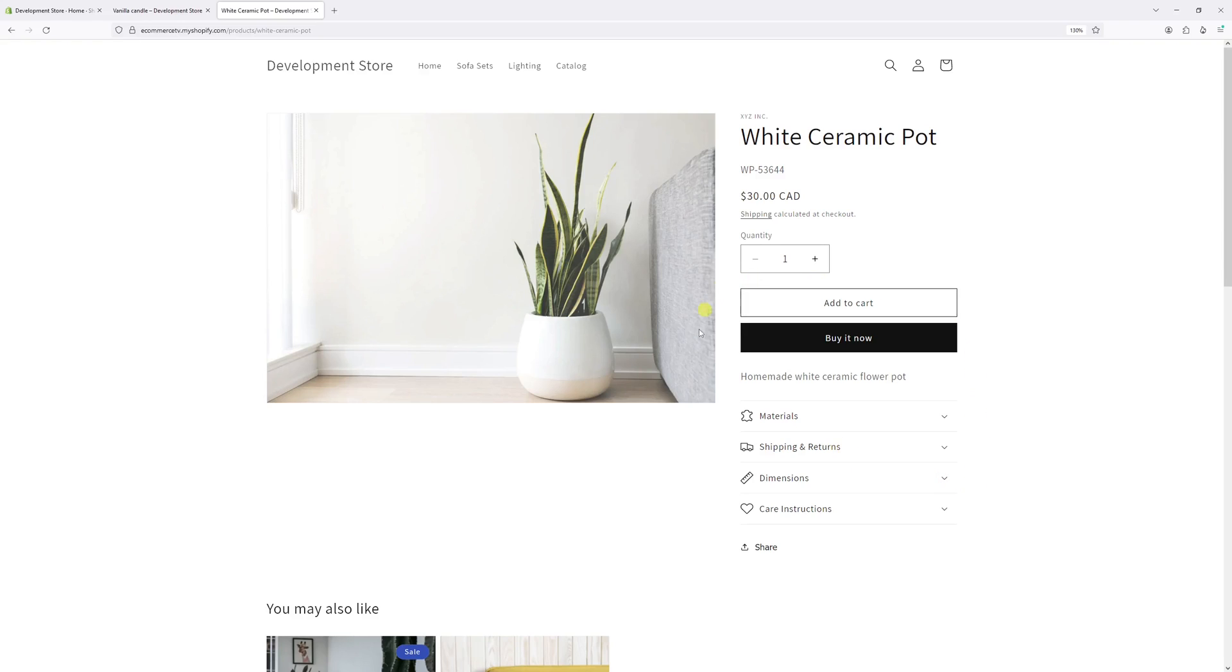If your product pages are missing the buy now button, very likely this feature is simply disabled in your theme settings.